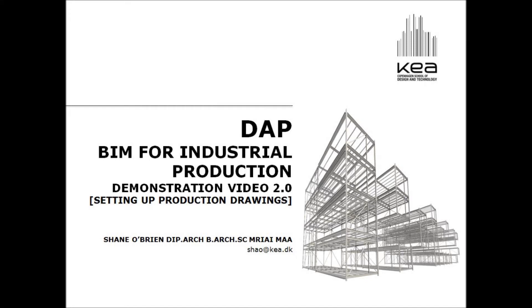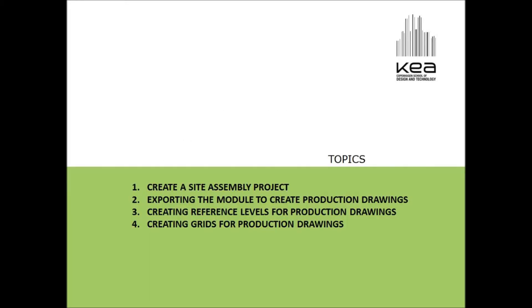Okay, now we're on to the second lesson series for BIM and this time we're dealing with factory production and production drawings. In this video I'm just going to talk about how to create some production drawings directly from the initial concept model that we had from the first series of lessons.